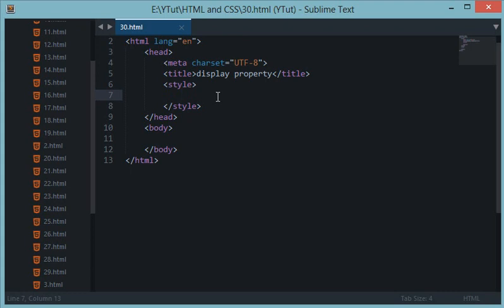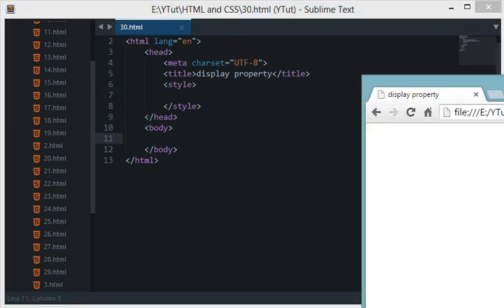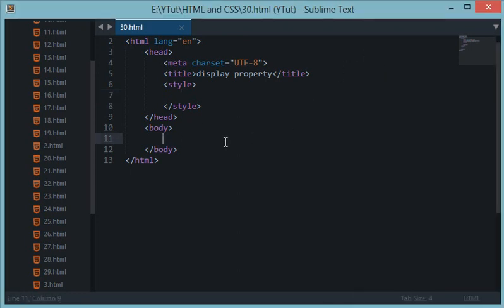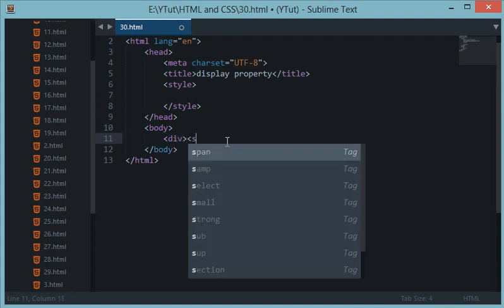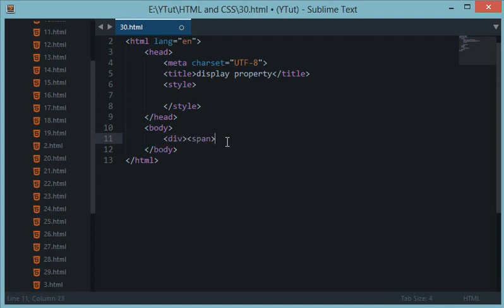To start with, let me give you a brief introduction again to some of the tags we have used in the past. So we have used div, we have used span, we have used p, we have used heading tags from h1, h2, h3 all the way to h6.